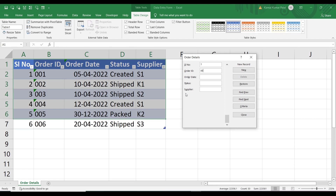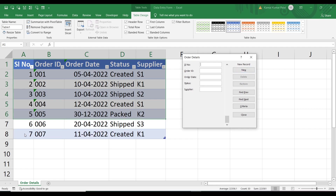Let's add one more row: serial number 7, order ID 007, order date 11th April 2022. To move to the next field, press the Tab button. Status: Created, supplier: K1. Click the New button. The new row has been added. This is how we can add new rows into the table using the Excel form — it's very easy.